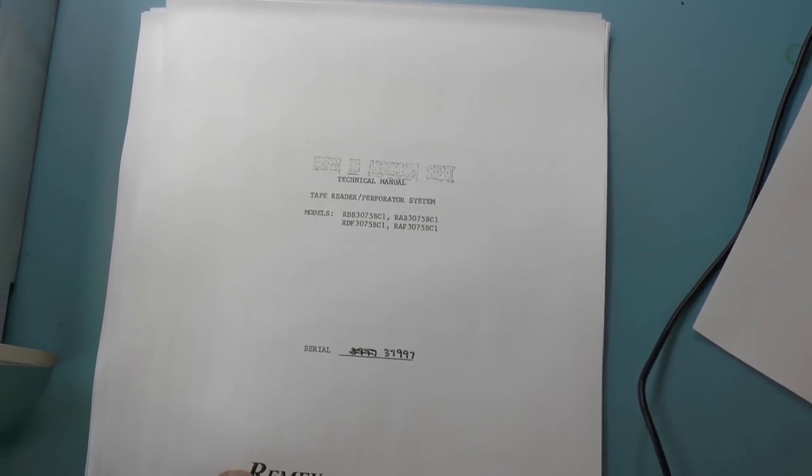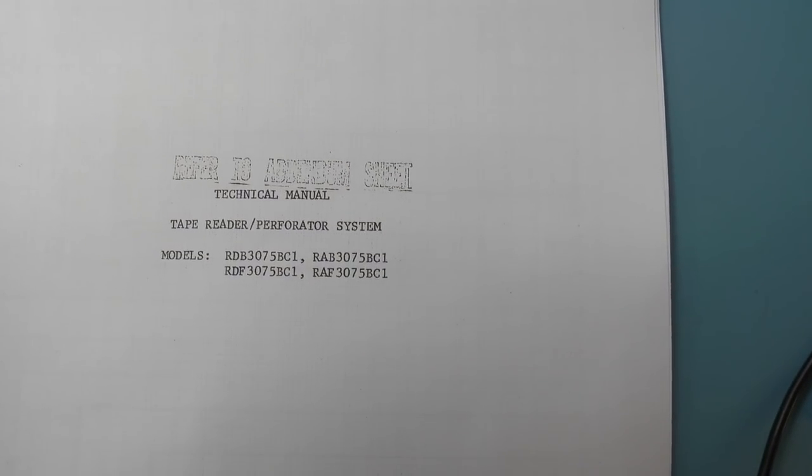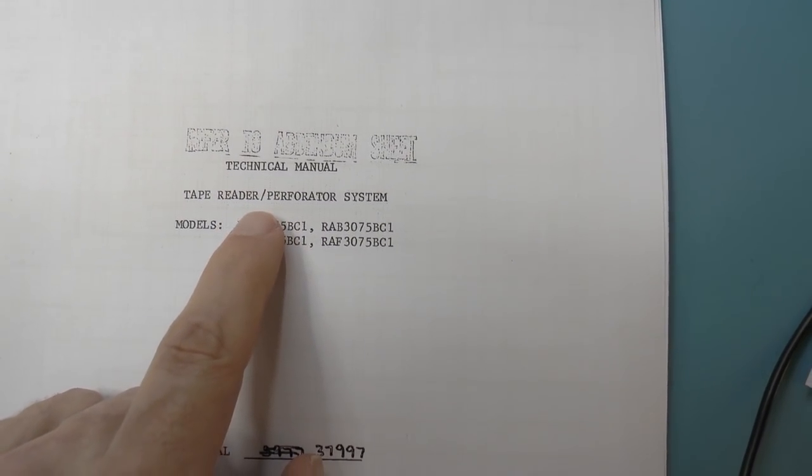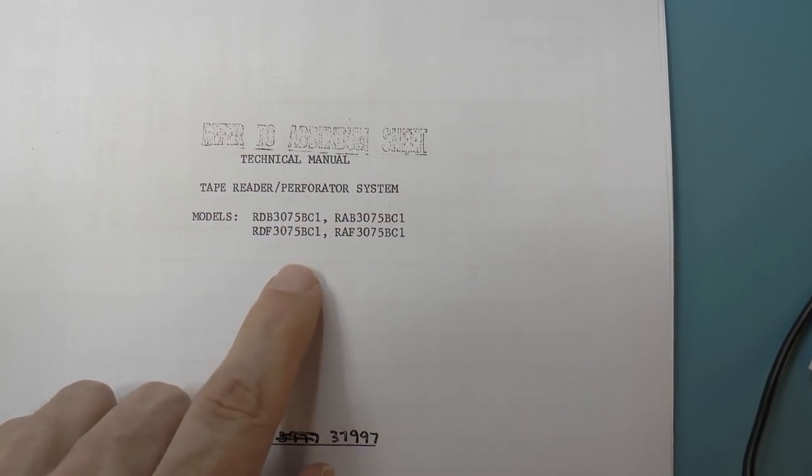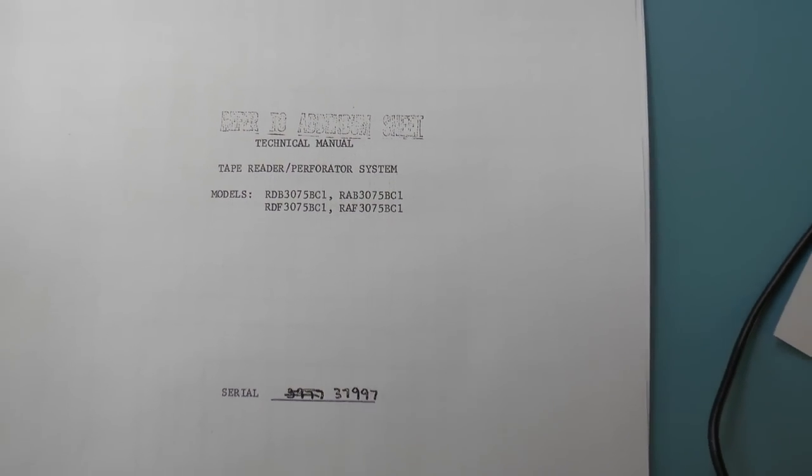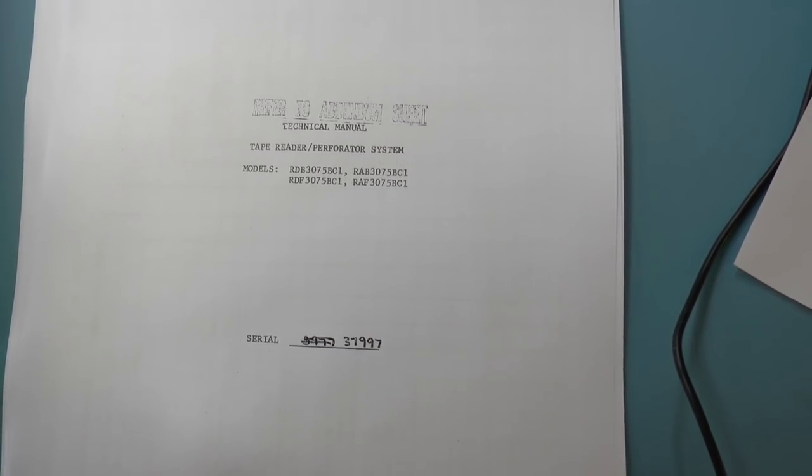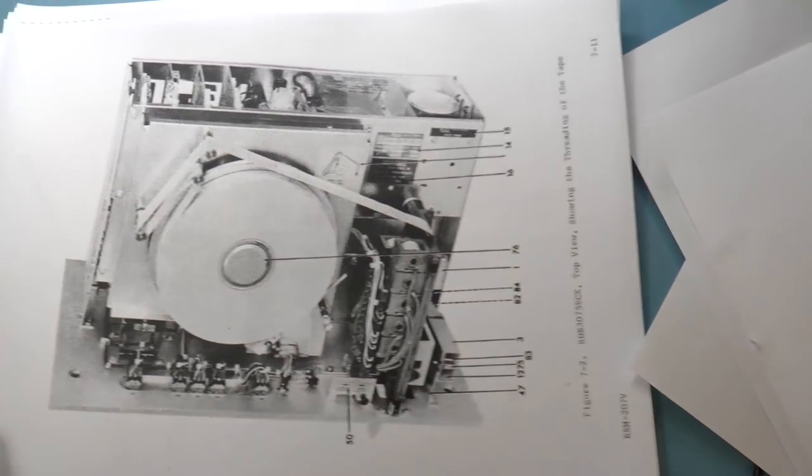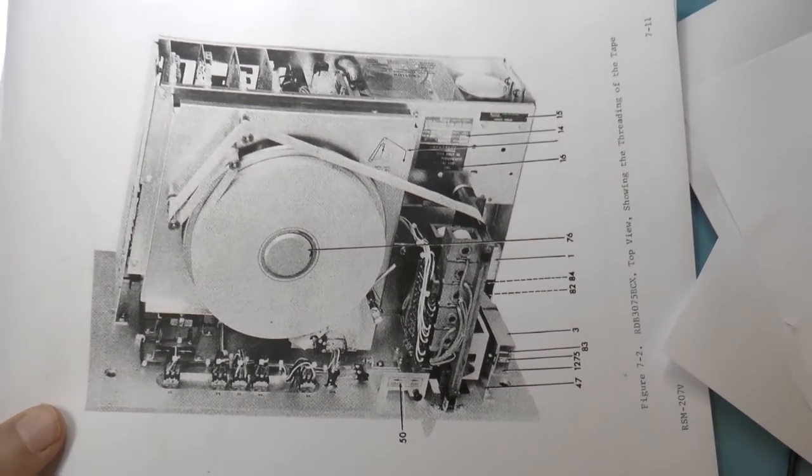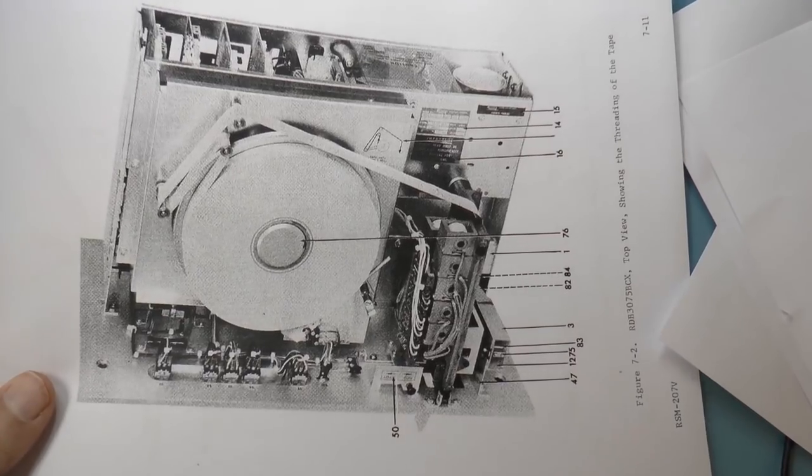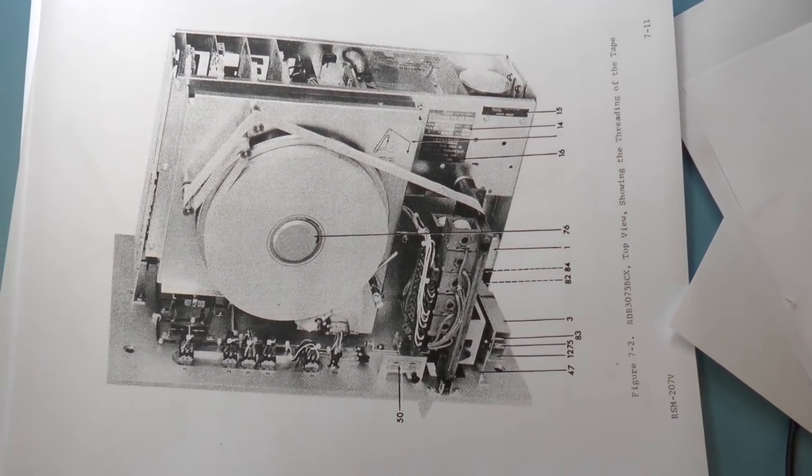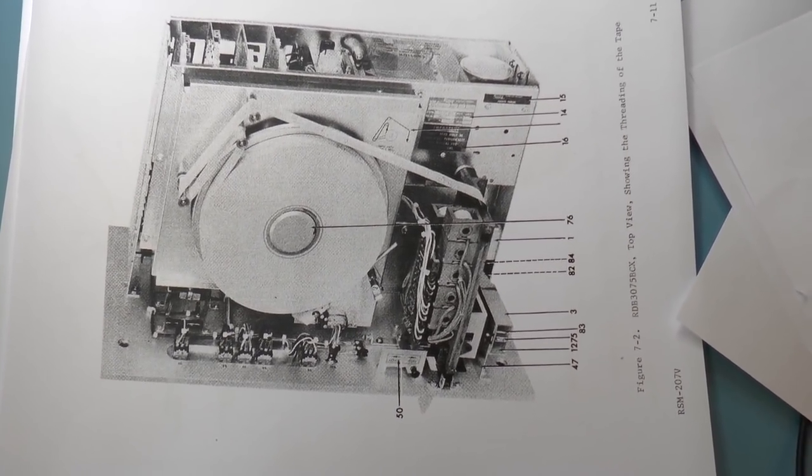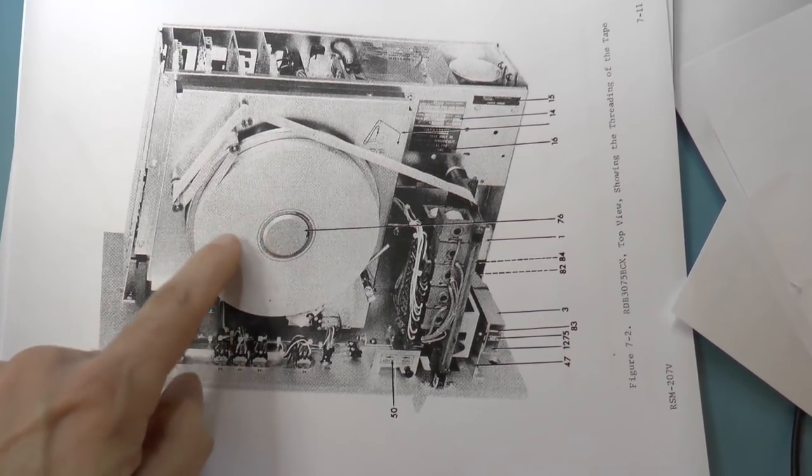So I also found a manual online from Bitsavers for this, which is a combination reader and perforator. I figured, well, why not? I'll just download it and see what I can find.